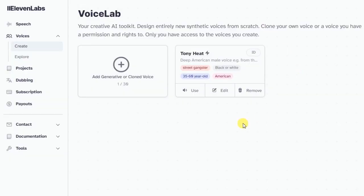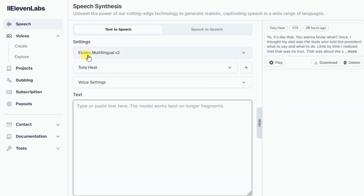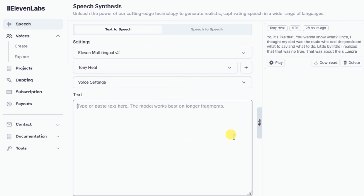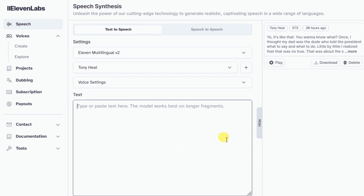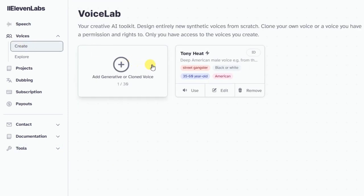If I click on Use, I will be taken back to the page we saw before. The Tony Heat voice is here and it works pretty good as you can hear. However, I can't find anywhere to add to any library. So back to the Voice Lab again — but still no where to add to library.